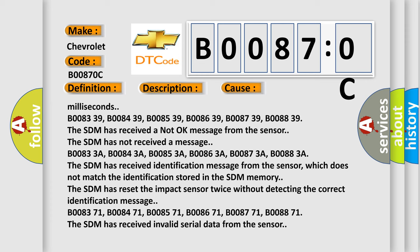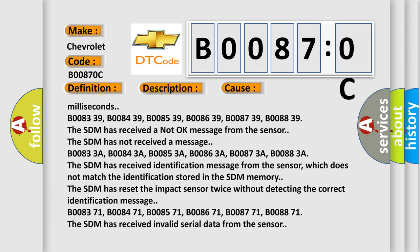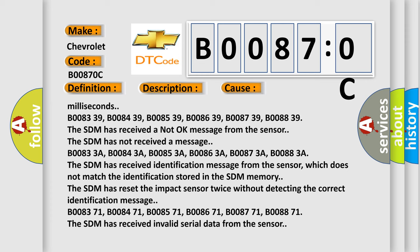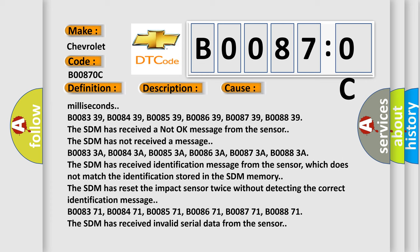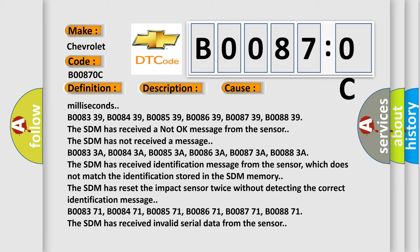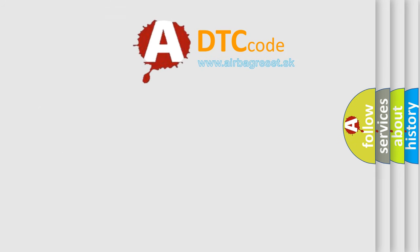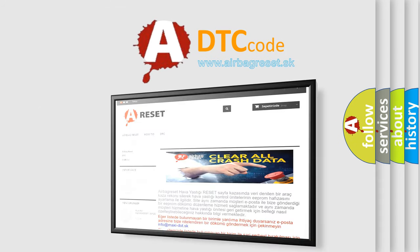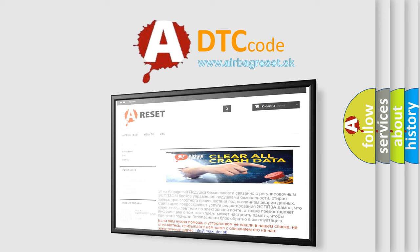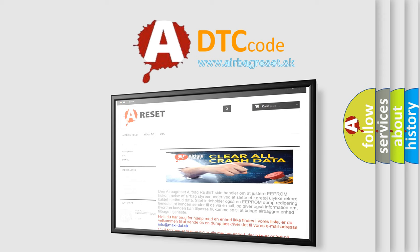B008371, B008471, B008571, B008671, B008771, B008871. The SDM has received invalid serial data from the sensor. The Airbag Reset website aims to provide information in 52 languages. Thank you for your attention and stay tuned for the next video.